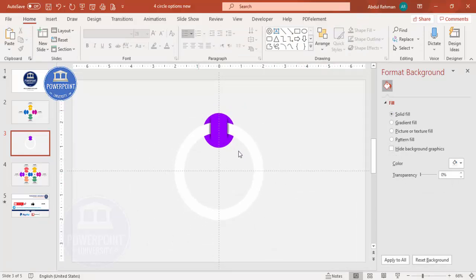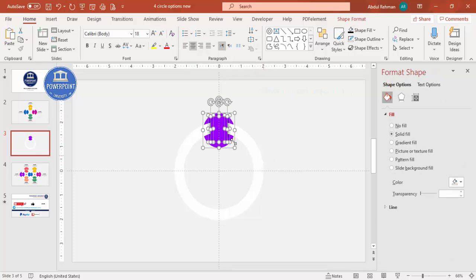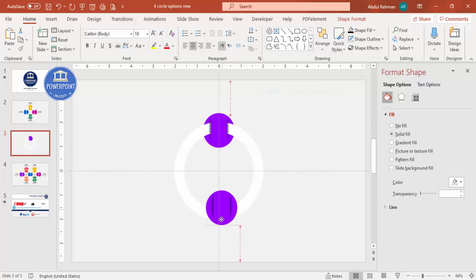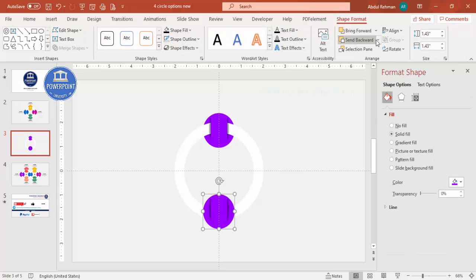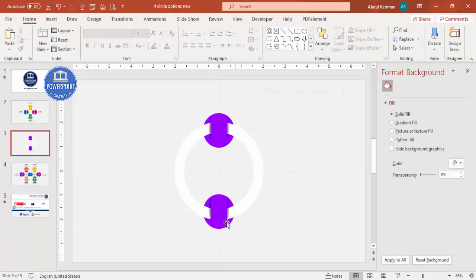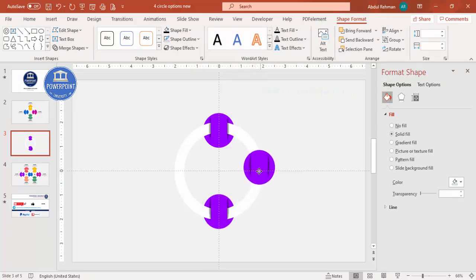Now select all these shapes except the large white one — use the mouse or Ctrl+A, then hold Shift to deselect the white shape. Press Ctrl+D to duplicate and bring the duplicate down, making sure it is properly aligned. You can see the alignment guides — it's perfectly aligned. Select the circle and go to Shape Format to send it to back.